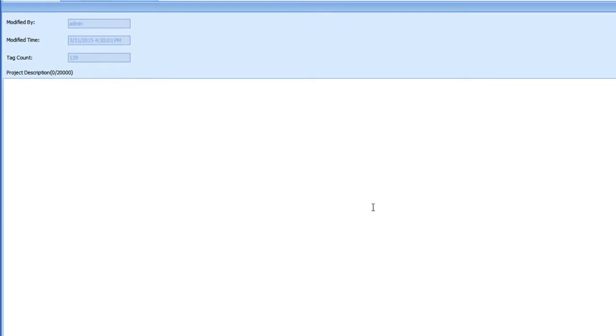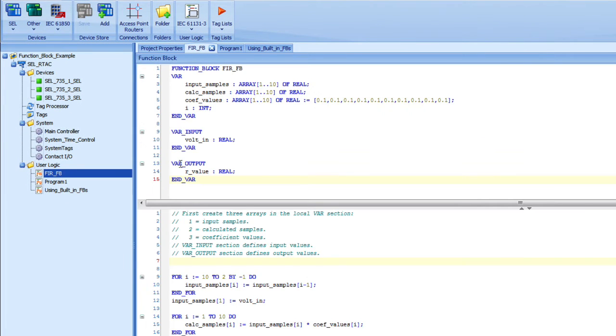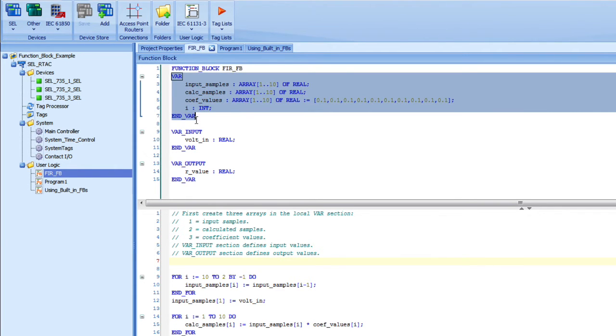I have created one here. Here's the name, it's a FIR filter. A function block has the variable section up here. You'll notice that these are the local variables. Local variables are only seen by that instance of that function block, and I'll talk more about instances in a minute.